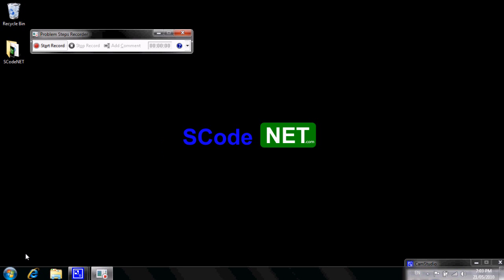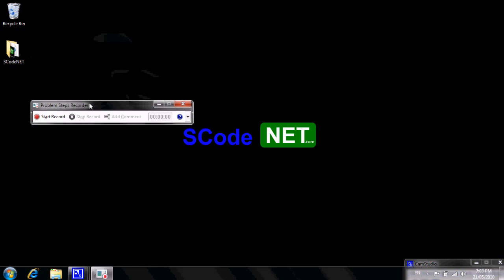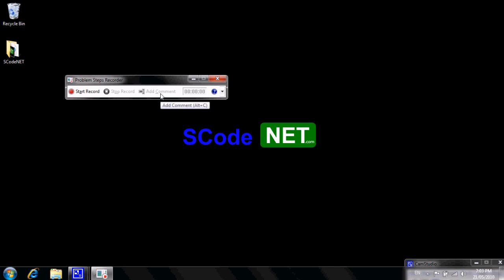A window will pop up near the top. That's the Problem Steps Recorder window. Now you have a Start Record button, a Stop Record button, an Add Comment button, as well as a little timer.